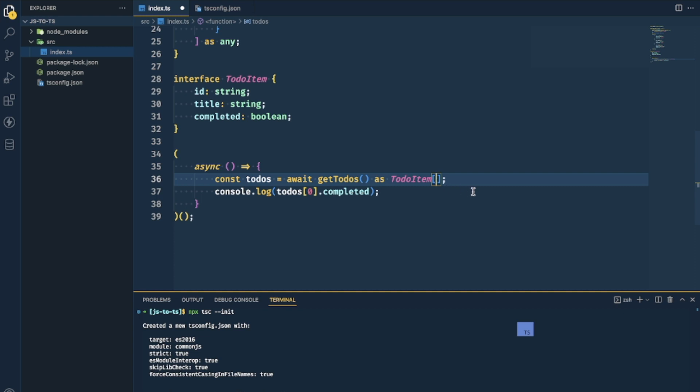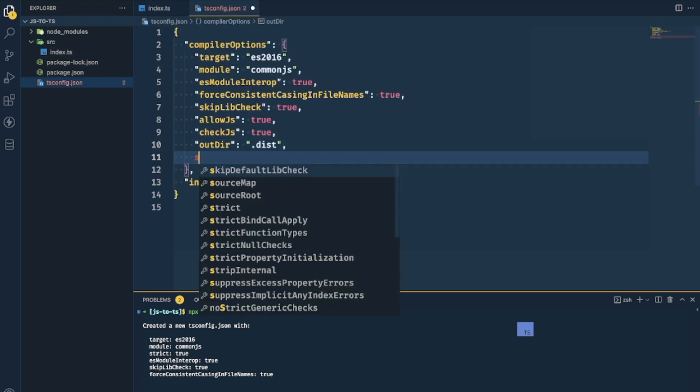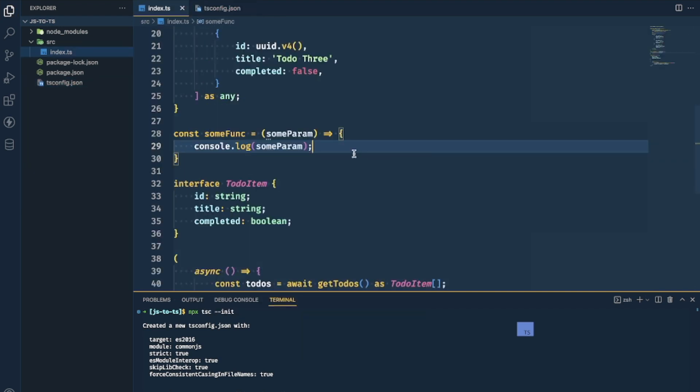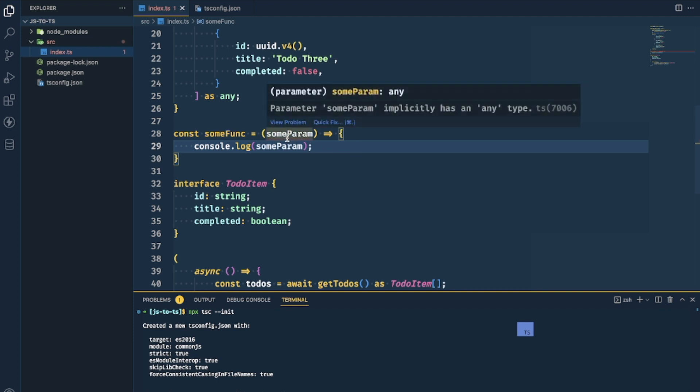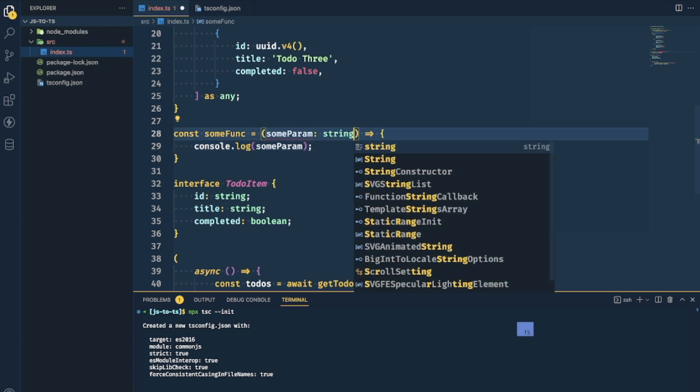After using it like that for a while, you'll probably start loving type safety and want to make sure every place in your app is type-safe. When that time comes, you're ready to go back to your tsconfig and add the strict configuration back. This will make it complain that parameters have an implicit any type, and you'll need to explicitly add types to your parameters. TypeScript has a lot of complex stuff inside it, like generics and type inference, but the thing is you don't need to know any of that to use TypeScript on your project.